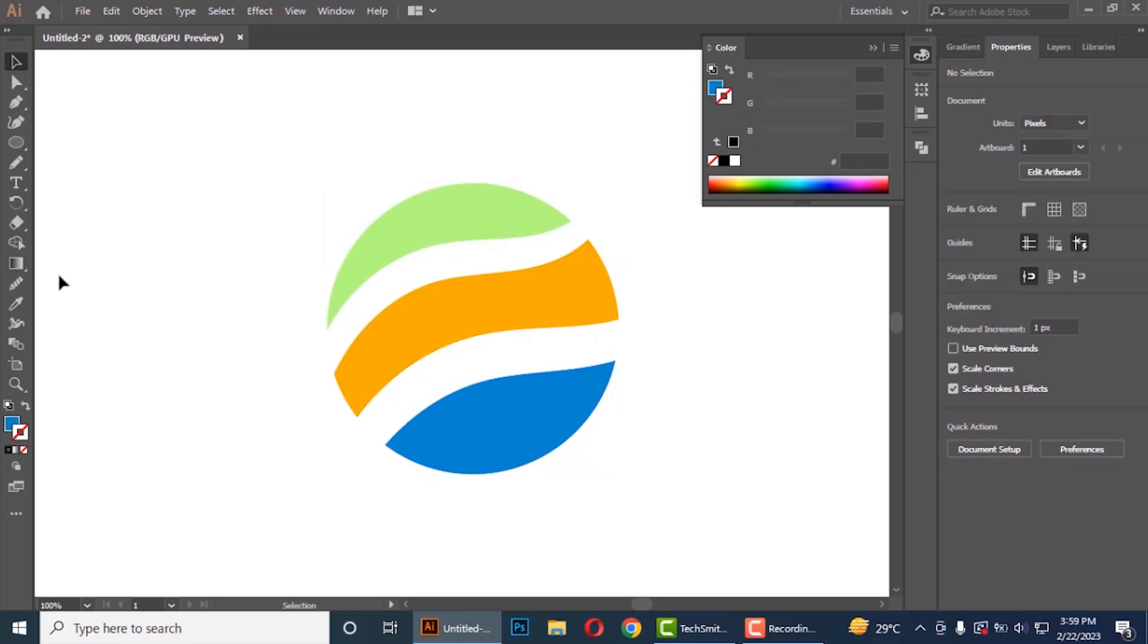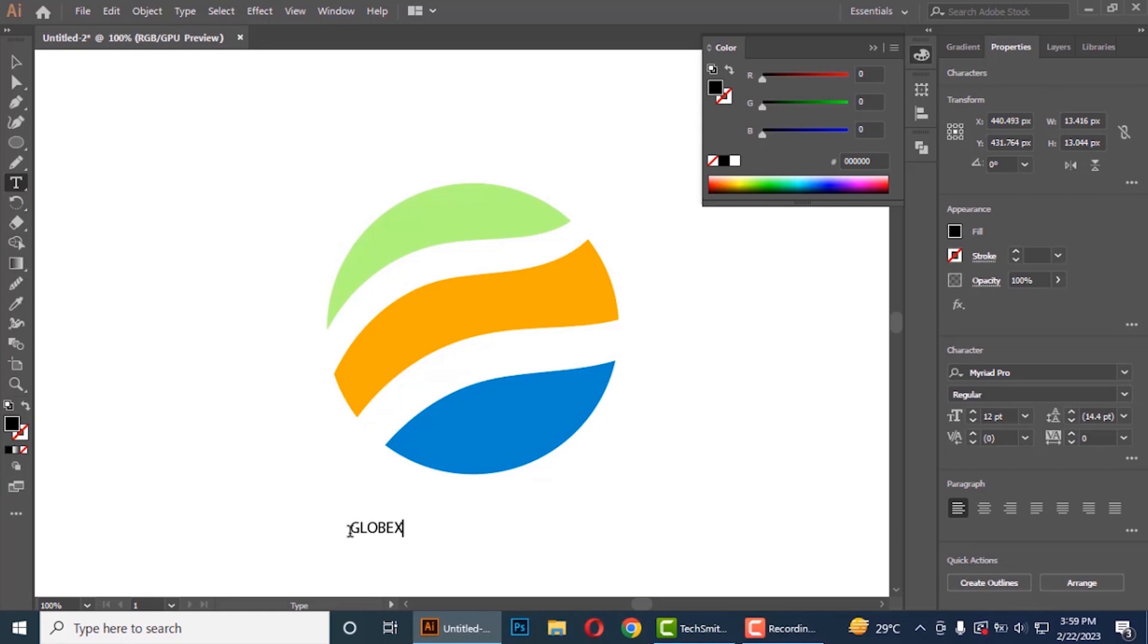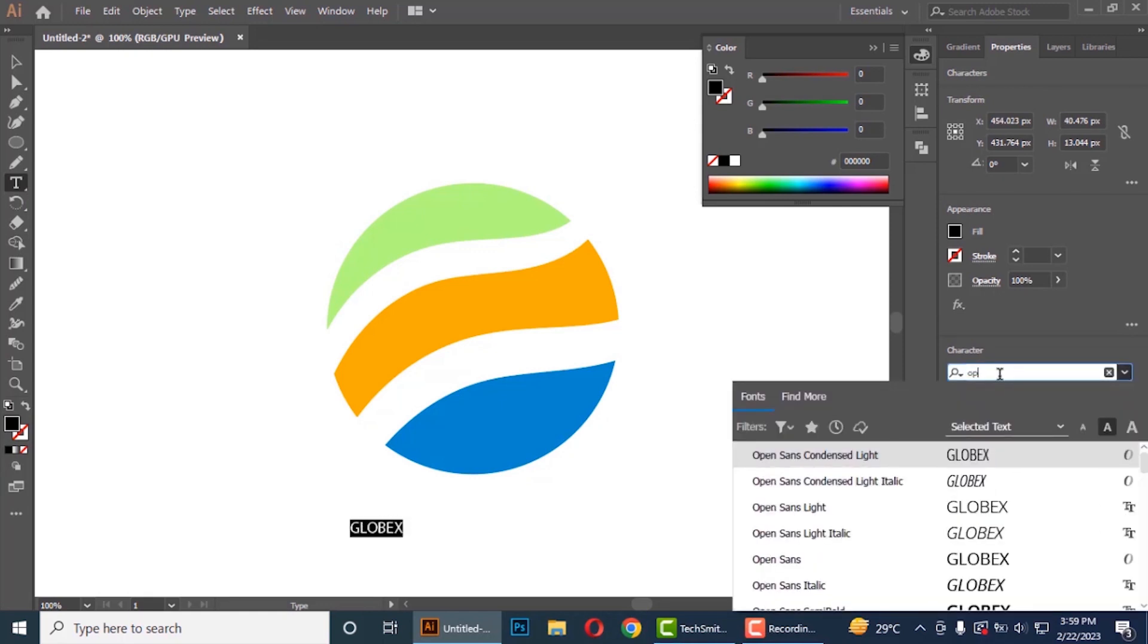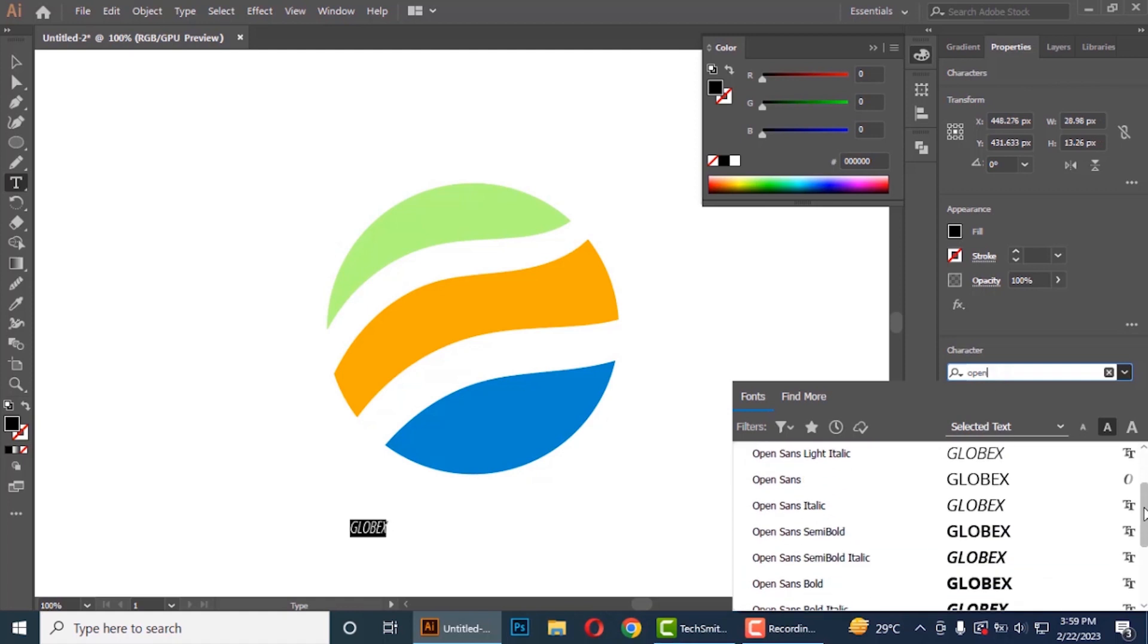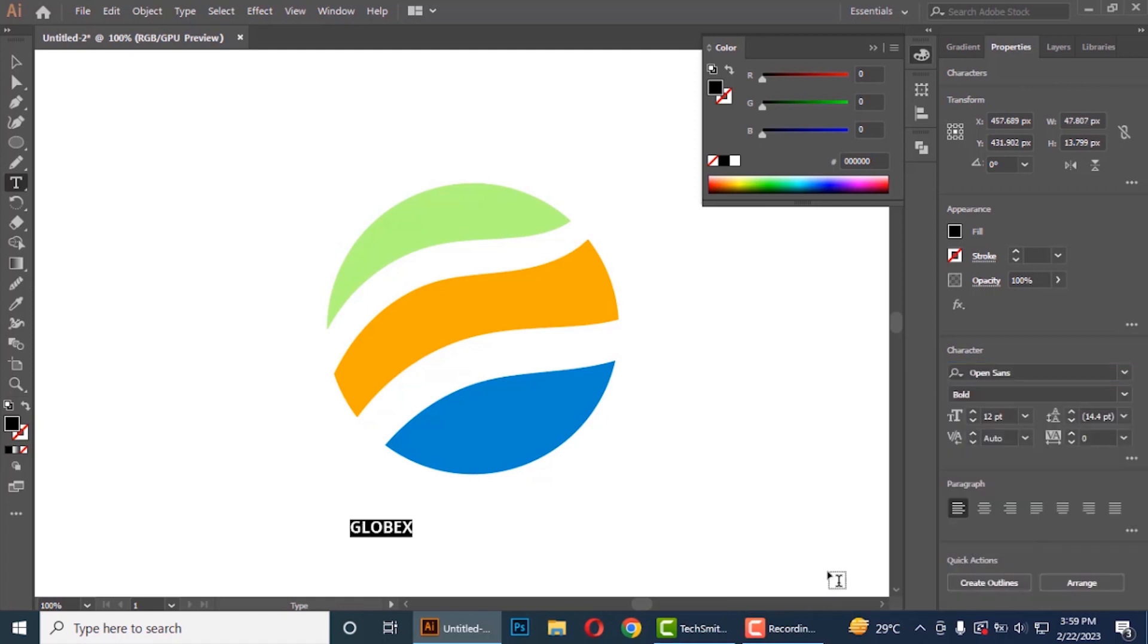Now select text tool and write text. I am selecting open sans bold here. Keep spacing to 100.